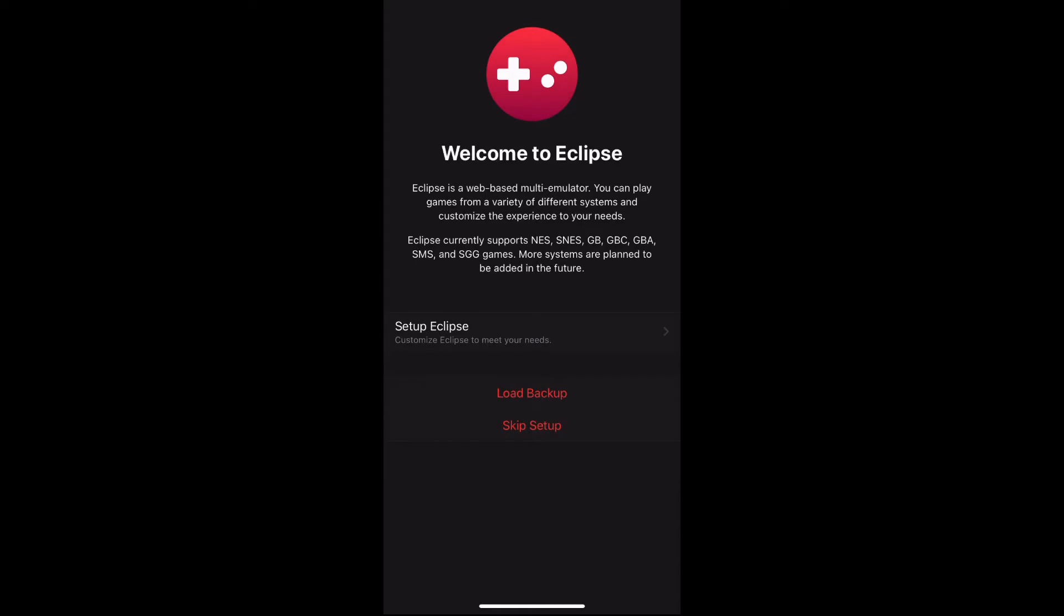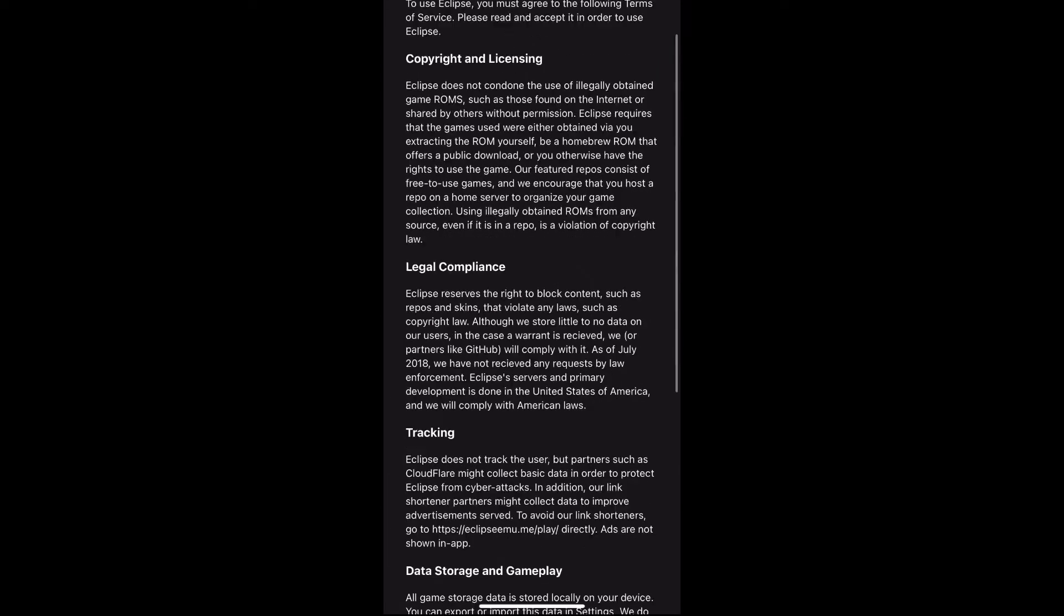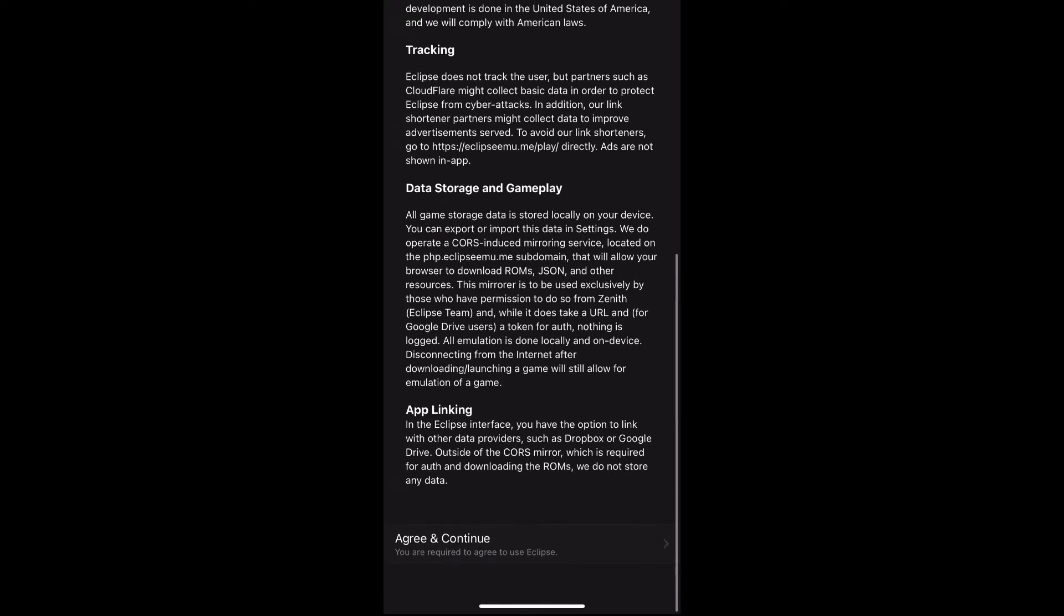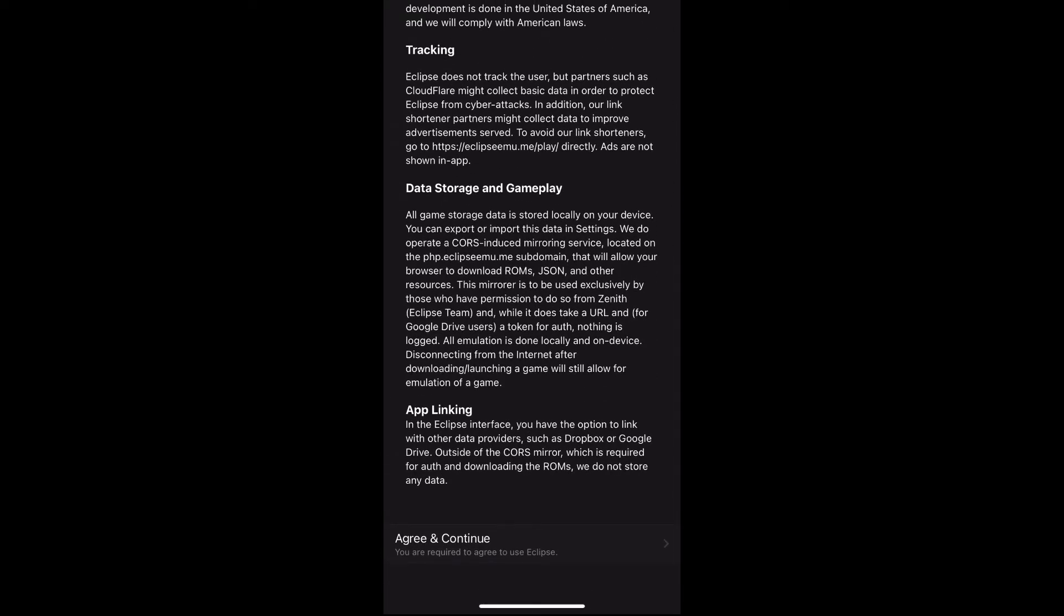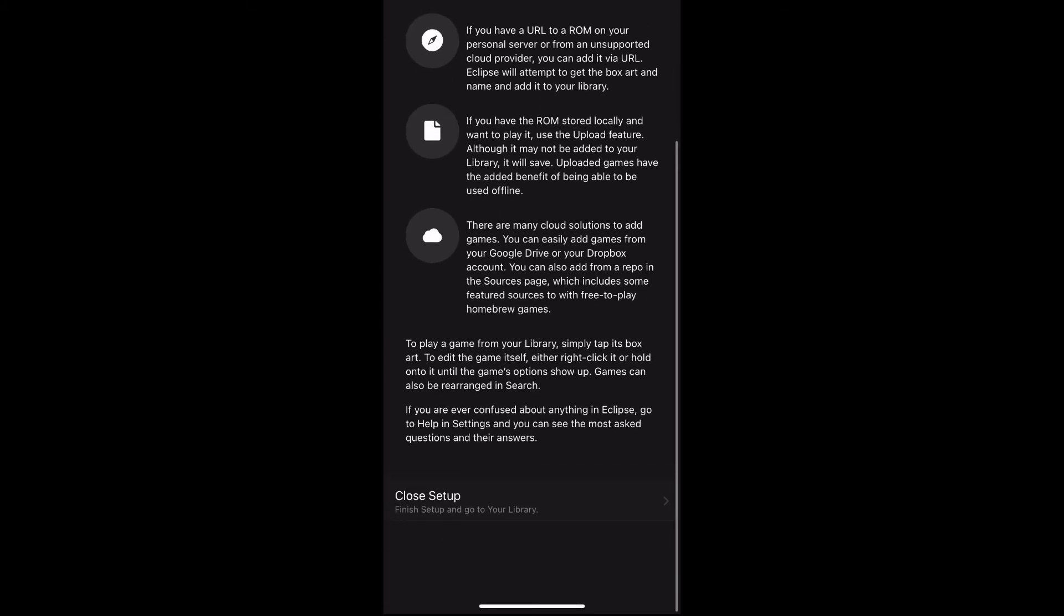You want to click Eclipse. It'll tell you the same steps. Eclipse currently supports all these: NES, GB, GBC, GBA, SMS, SGG—basically all different kinds of games. So you could download it from the next link. Click 'Skip Setup.'